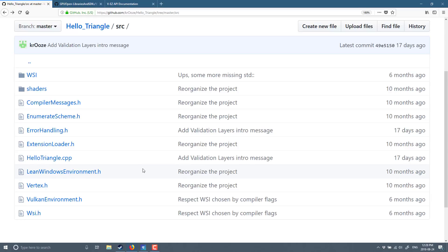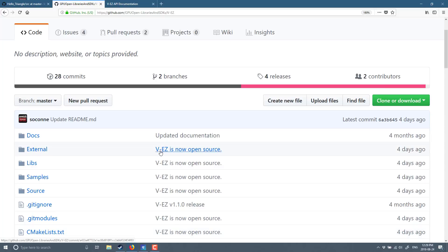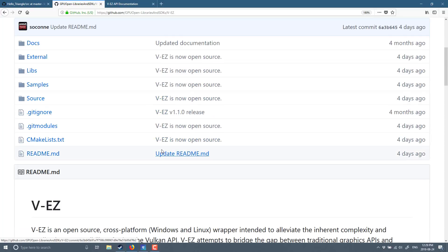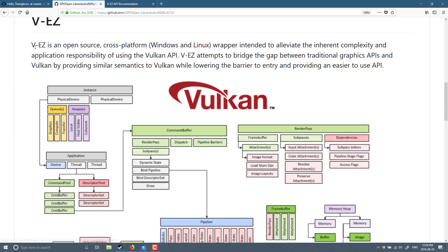Now AMD has actually come along with a library they just released open source called VEZ or VulkanEZ I think is what that's meant to represent. And this is exactly that, basically VEZ is an open source cross-platform Windows and Linux, sorry Mac but you guys kind of suck when it comes to this stuff lately, wrapper intended to alleviate the inherent complexities and application responsibility of using the Vulkan API.